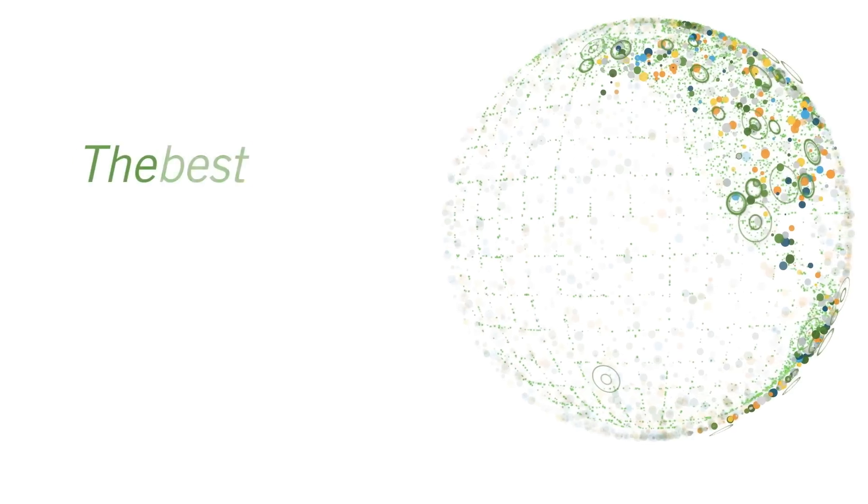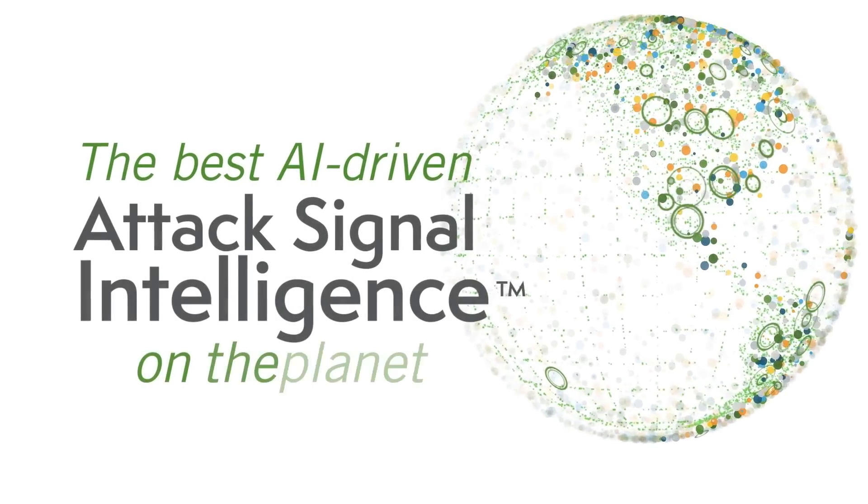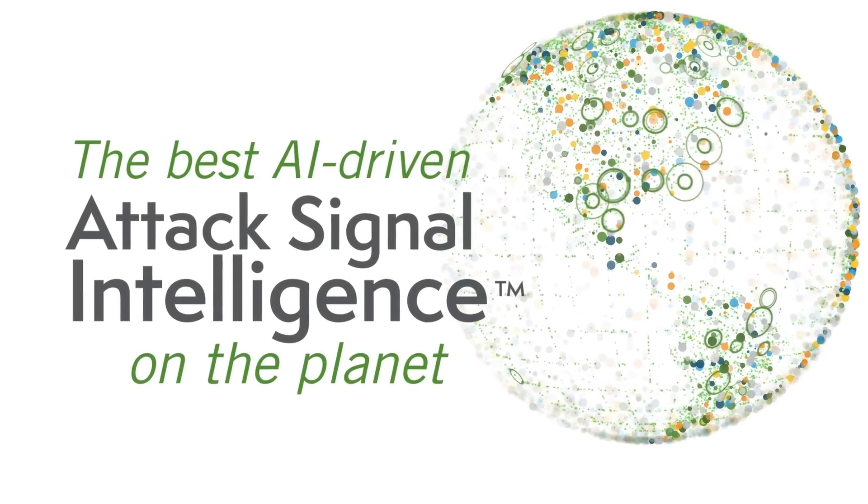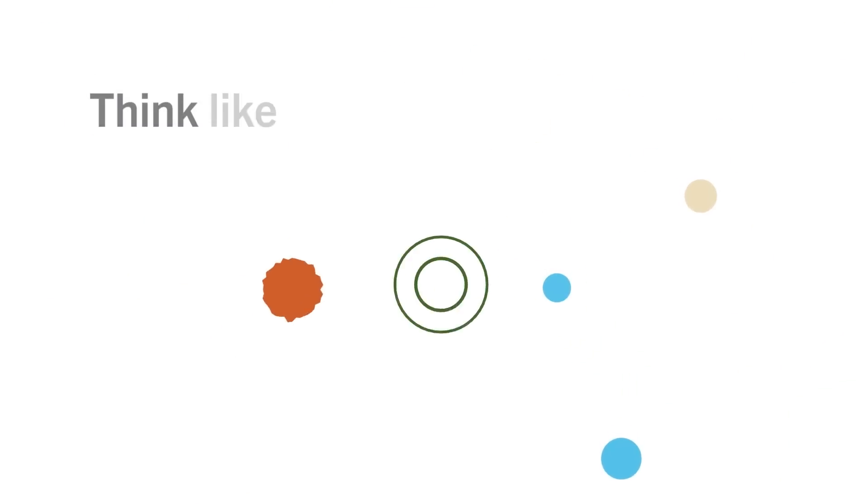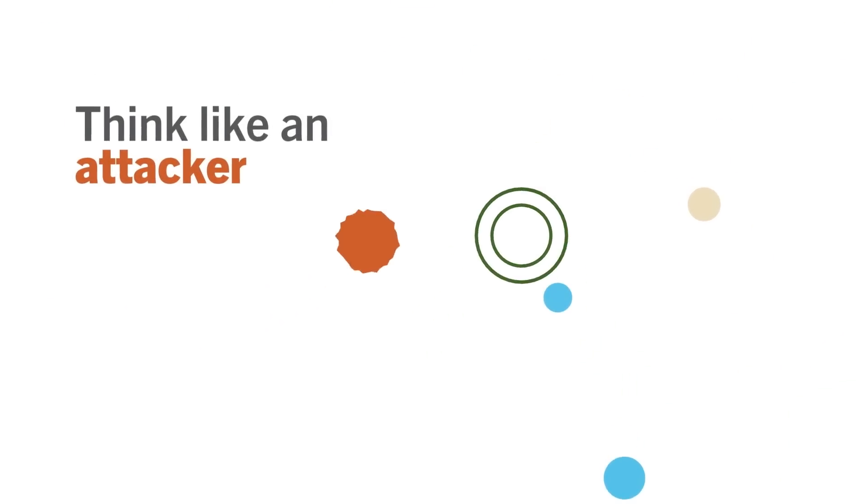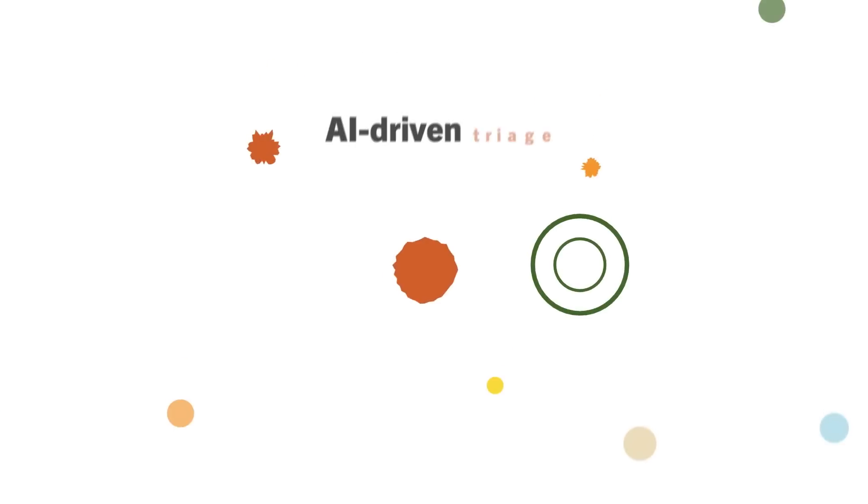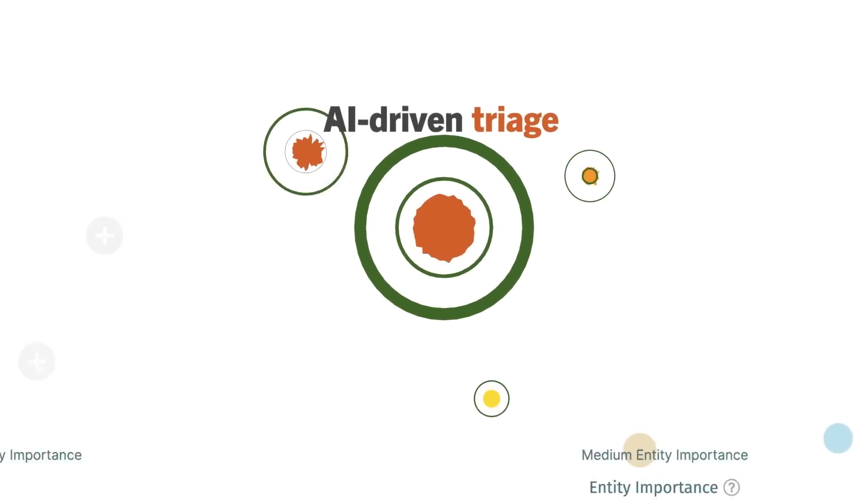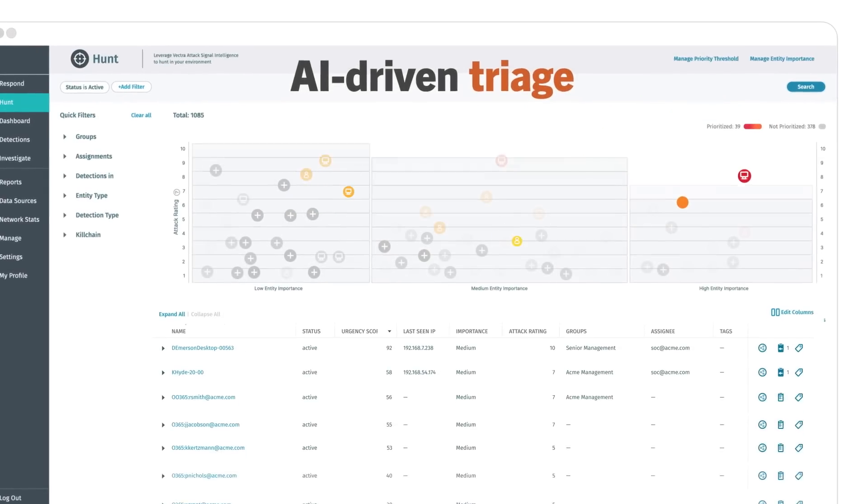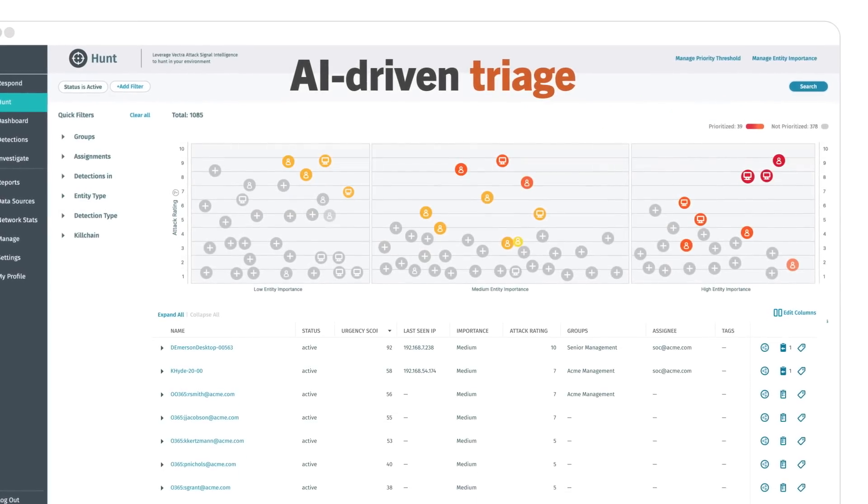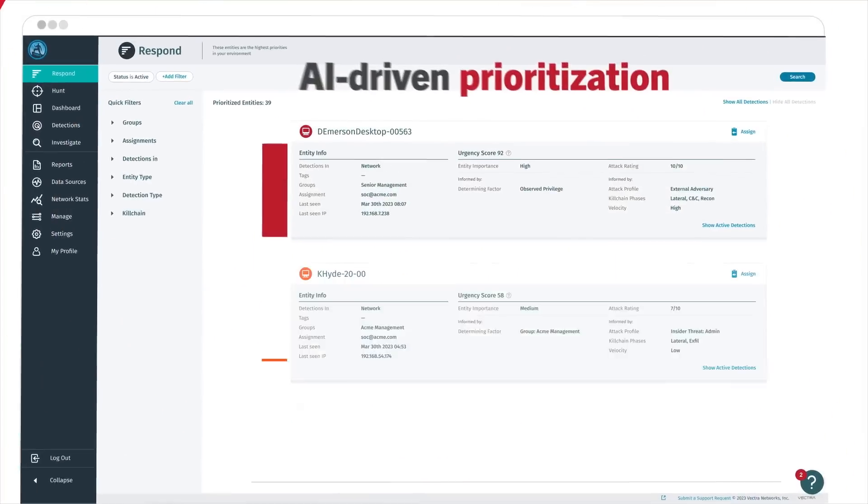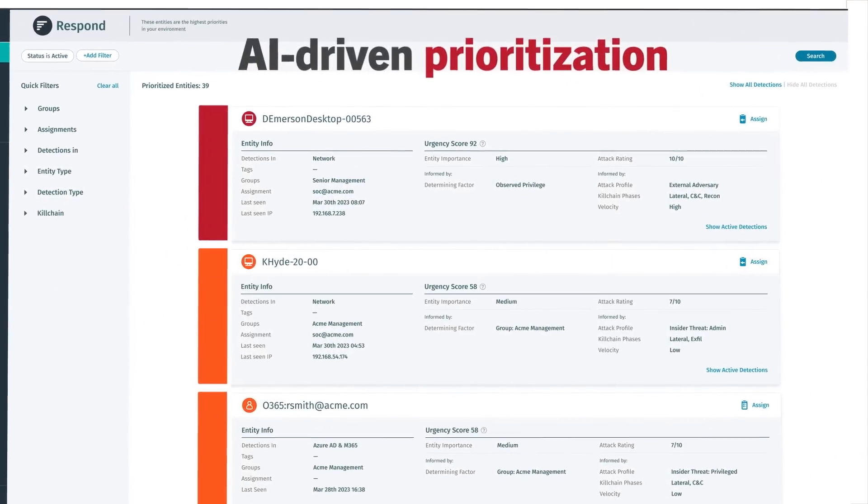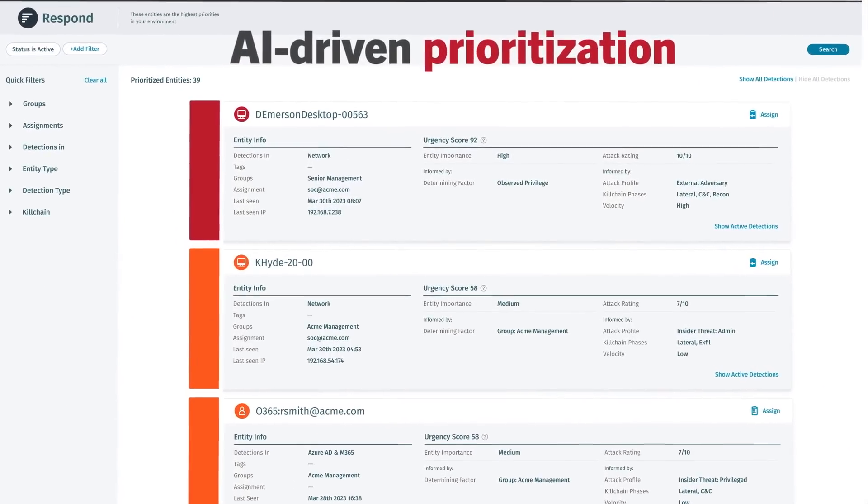Vectra AI has the best attack signal intelligence on the planet. AI-driven detections think like an attacker. AI-driven triage knows what's malicious. And AI-driven prioritization identifies what's urgent.